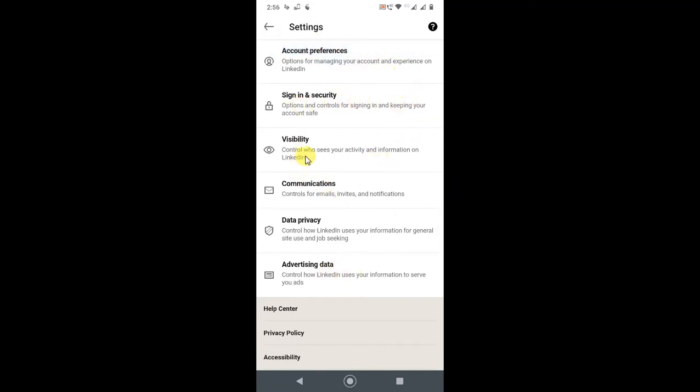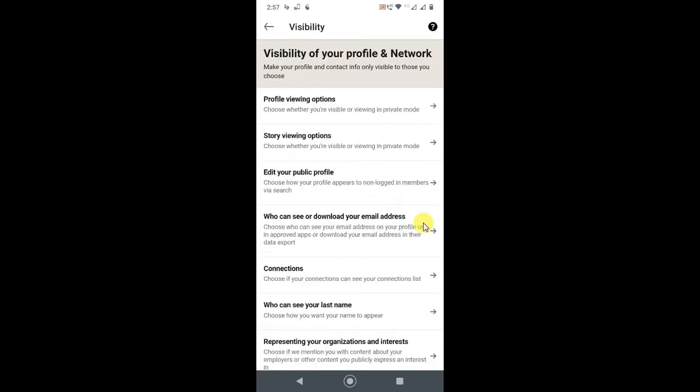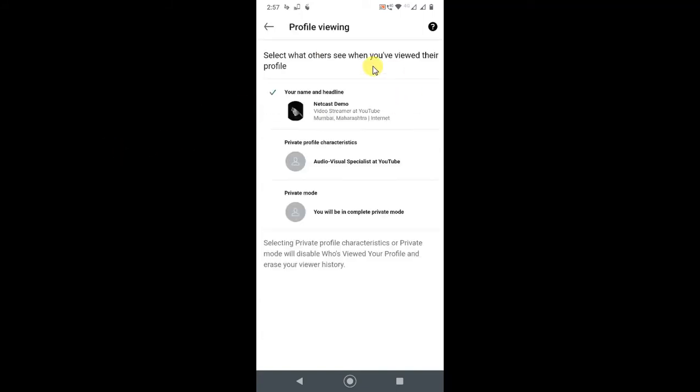In Visibility, you will have an option for Profile Viewing Options. Just click on it. Here you can see the Profile Viewing Options—select what others see when you view their profile.